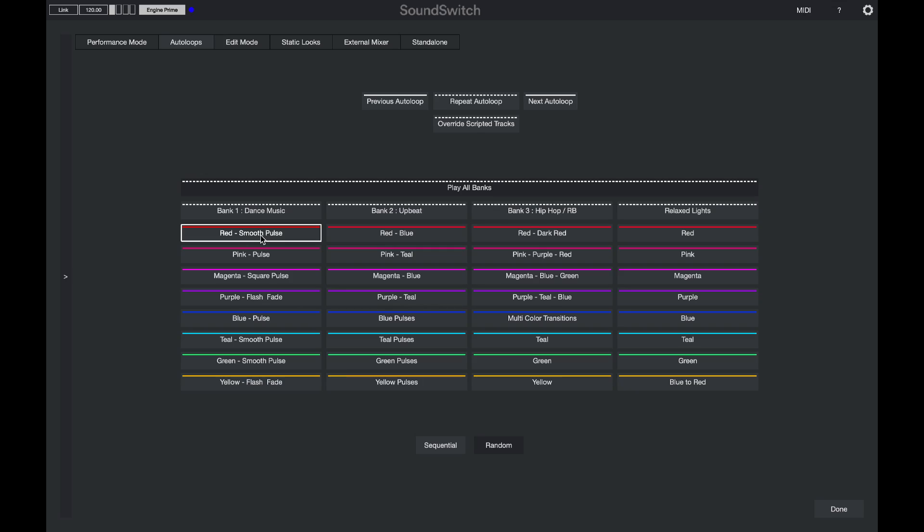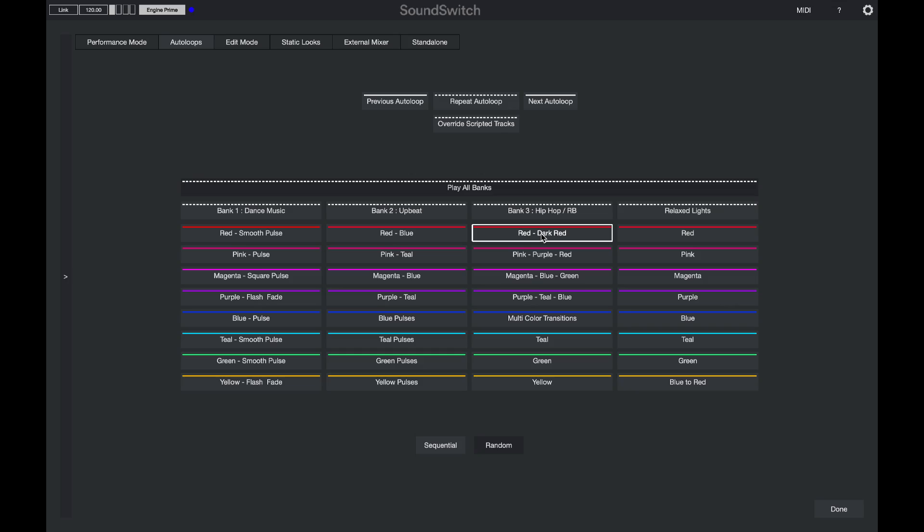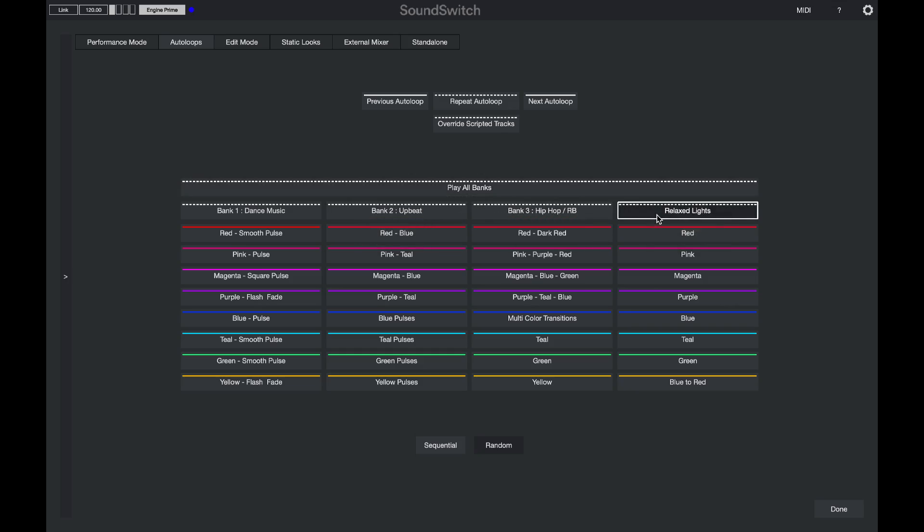Let's select something from the hip hop bank, which is a little bit more chill, but still in time with the music. And I might switch to just using my relaxed lighting bank. So now only my auto loops in that bank will play back.